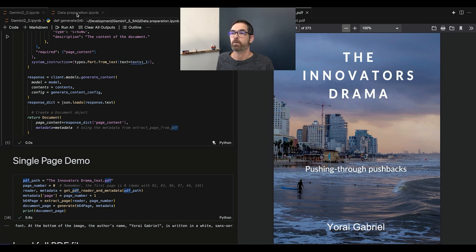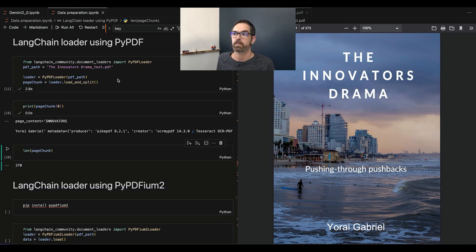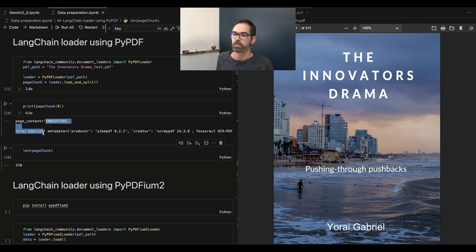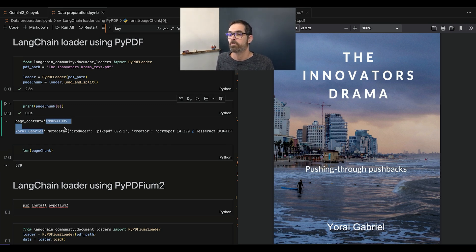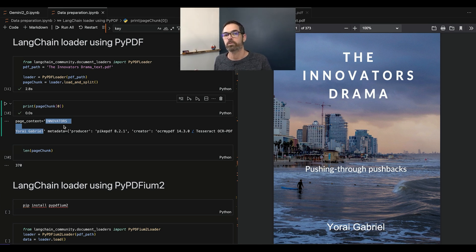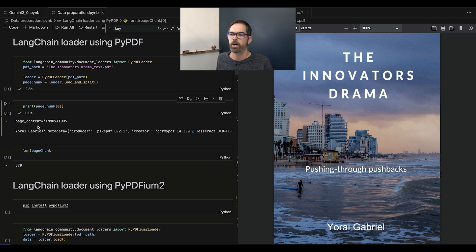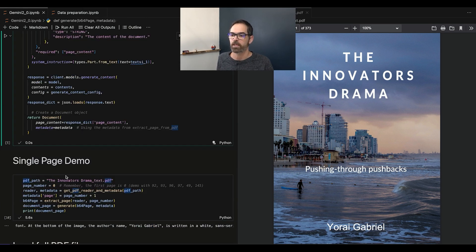Let me show you what LangChain's loaders can do for that exact same page. Loading with PyPDF loader and looking at the first page — I got 'Innovators' and 'Uriah Garfield'. That's it. That is very disappointing — from my point of view, this is garbage. And as you know in AI: garbage in, garbage out. Think about it — I'm going to embed this, turn it into vectors, put it in my vector database. When someone searches for the author's name, they won't find it, because the name is there but we don't know it's the author. This part in the vector database is completely useless — I'd prefer it wasn't there at all. Compared to what we got from Gemini, this is amazing.